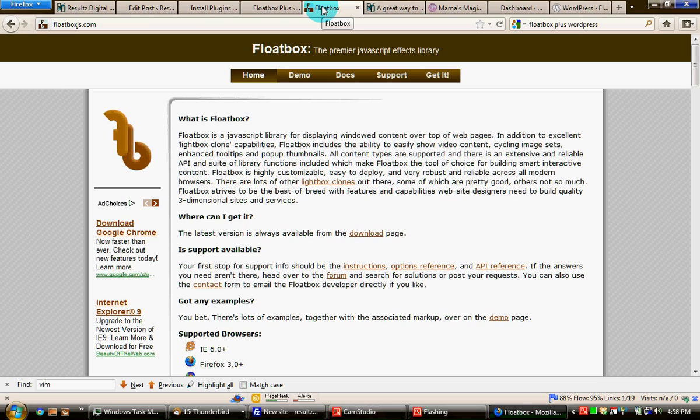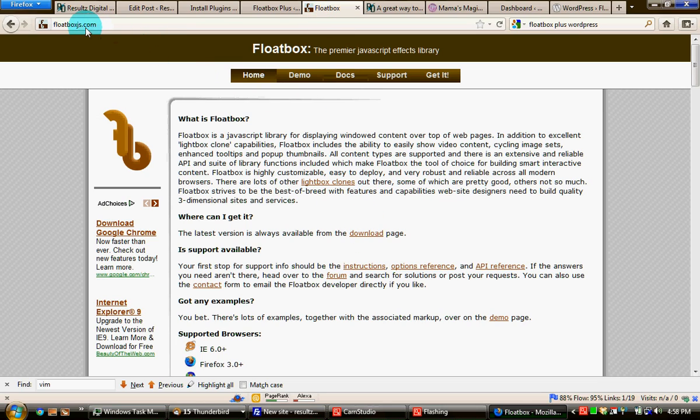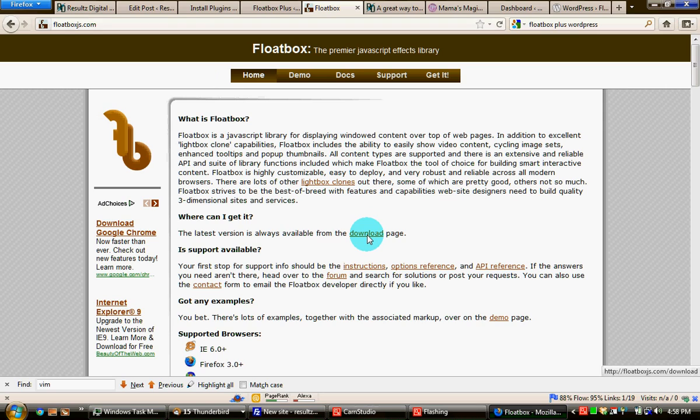So, go to floatboxjs.com. The link is in the blog post where you came across this. Go to the download page. Download this. It is a zip file.